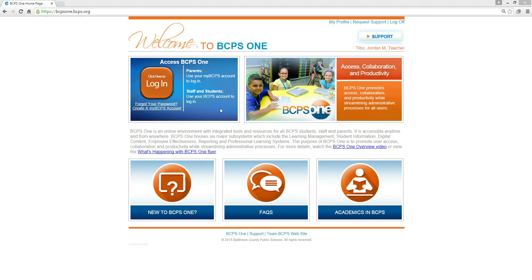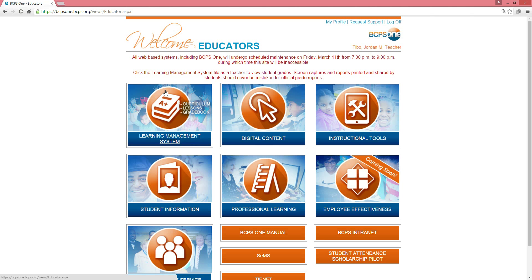How to Access the New Baltimore County Curriculum for Elementary Vocal Music for Grades K-5. After logging into your BCPS1 account, the home page will appear.